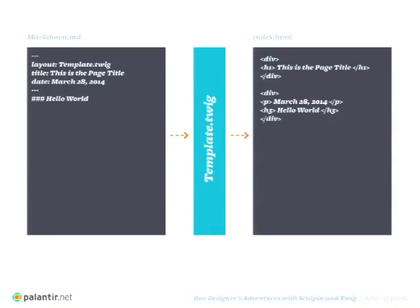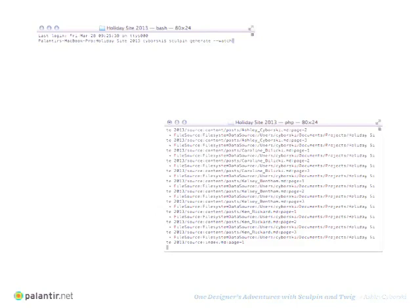The command you actually use is called Sculpin Generate. You just type it in your command line. Sculpin Generate — I have watch on in that example, which just makes it watch if there's a change. You can also put it up to a server so you can play with it on your localhost. Push enter and you can see it generated a bunch of files and output a site.